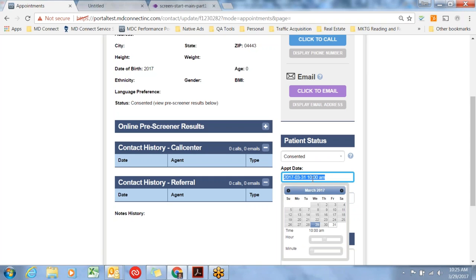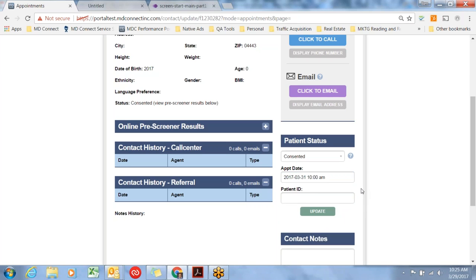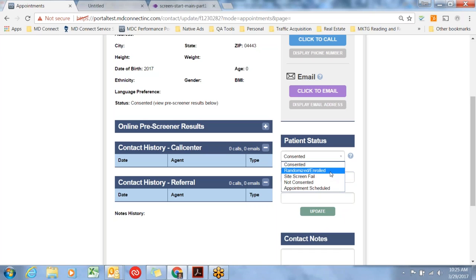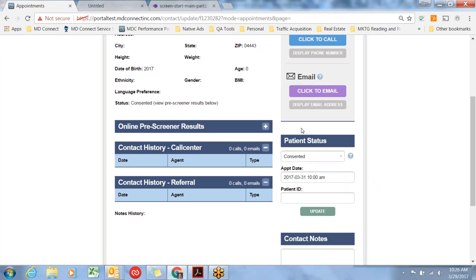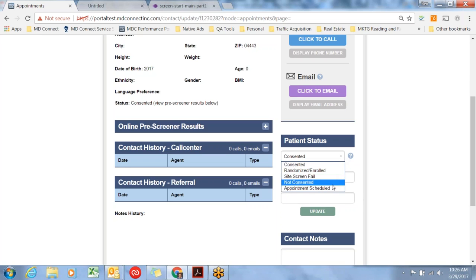The appointment date here is, as I said before, the screen visit date in the IVRS. If it takes three, four, five appointments before that happens, you don't need to change this date every time you look at the record. It's simply that one date. If they randomized or enrolled, you would select that next. If they've not consented, you'd select that. If you sight screen failed the subject, the status would be updated there as well. That's really the only thing you need to do about patient status once they come in, update it to these various fields.